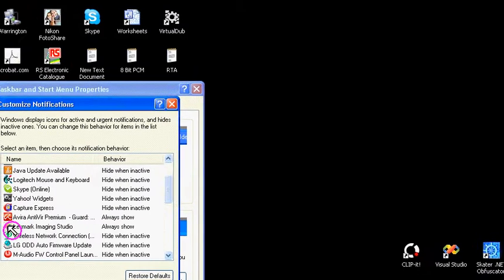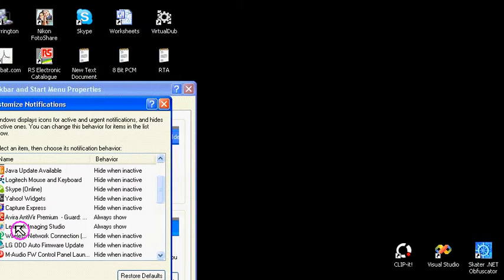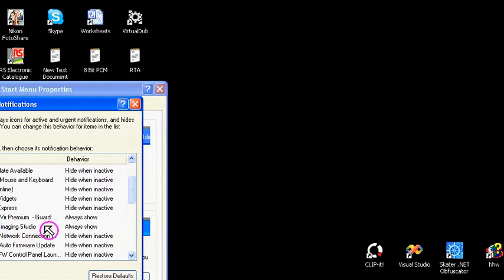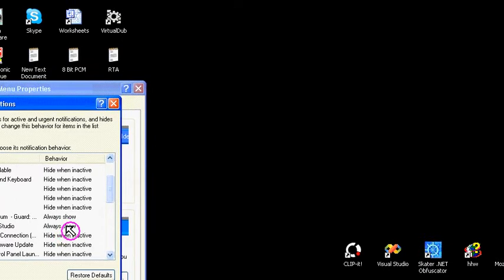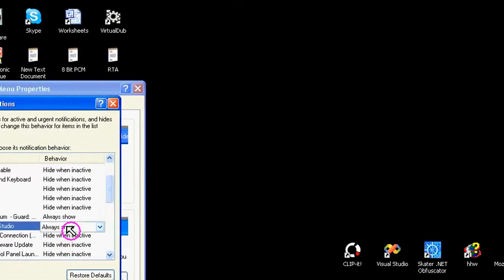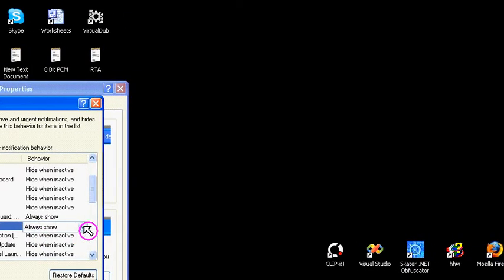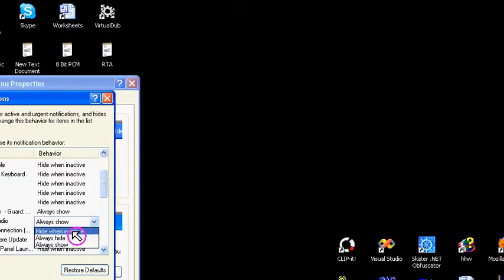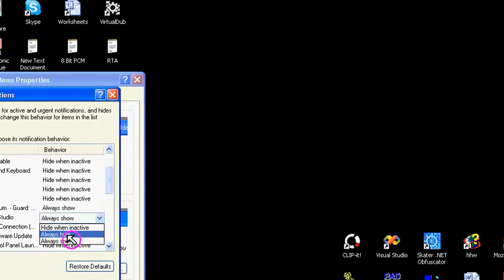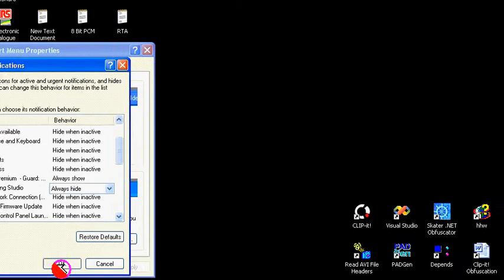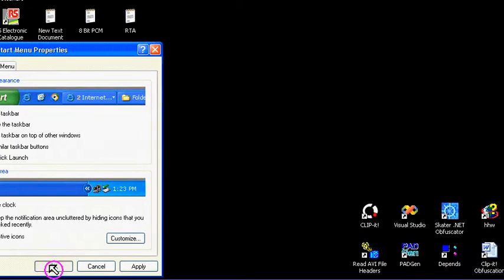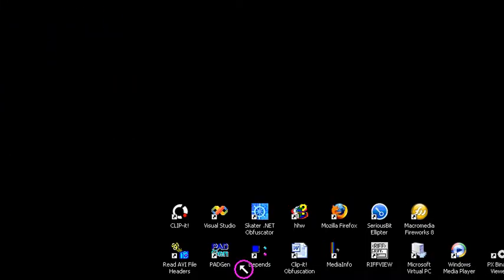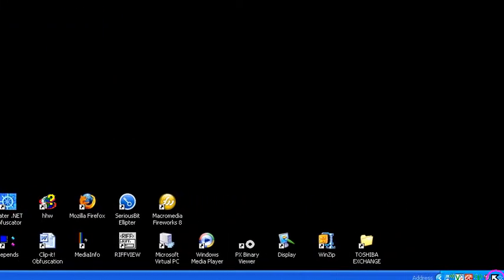If we then scroll down this list, and here is the icon that we want to change. As you can see it says always show. If we click this and then pull down this menu, we can either choose hide when inactive or always hide. So let's choose always hide.